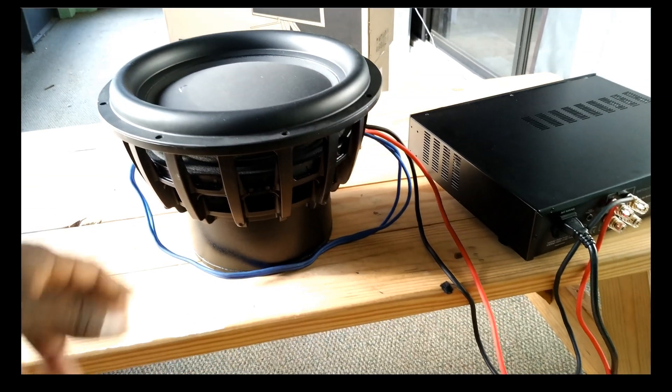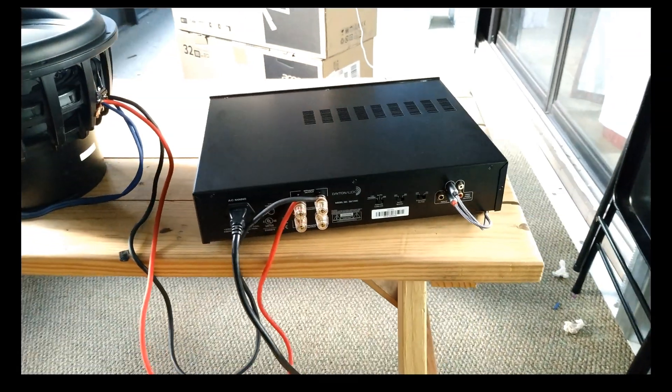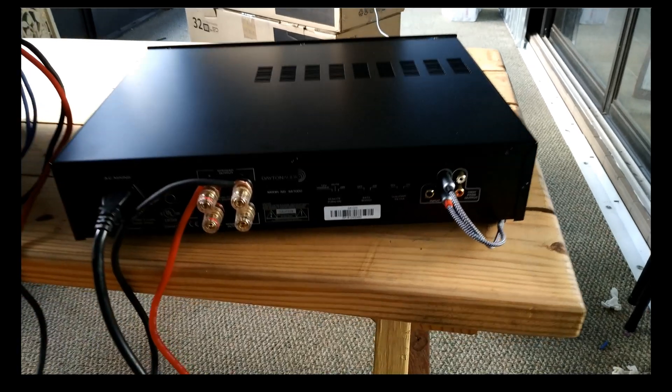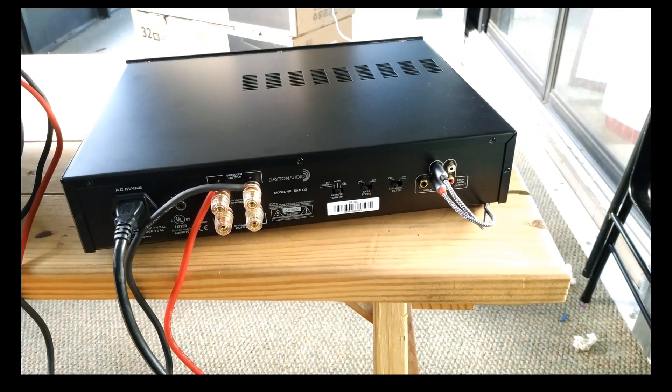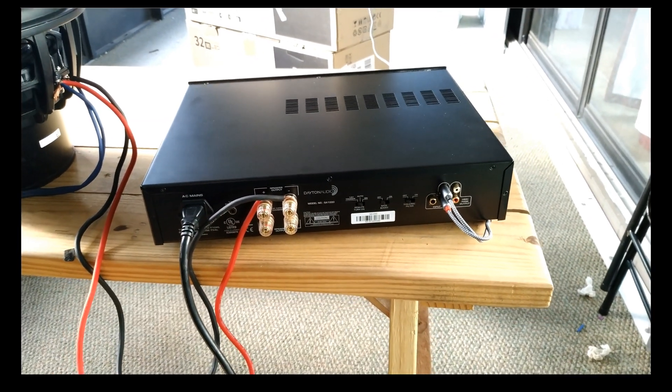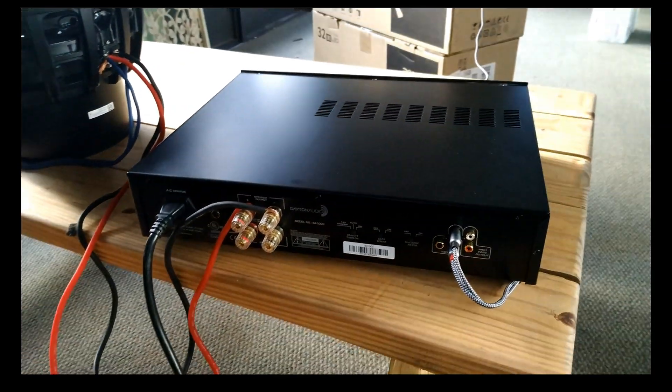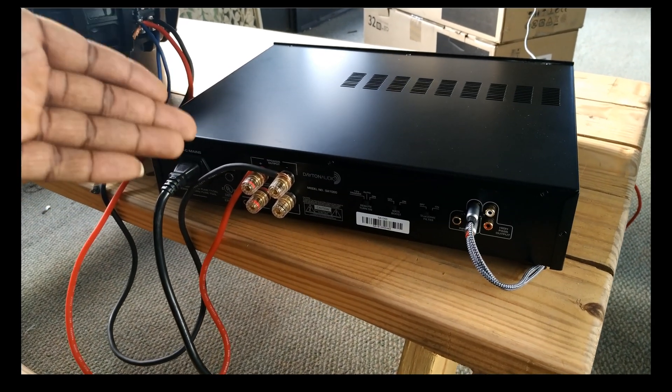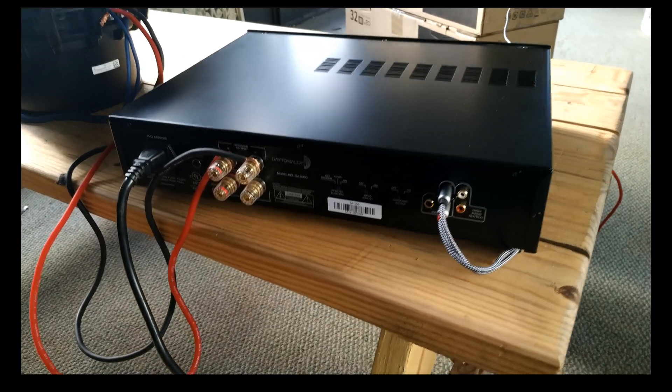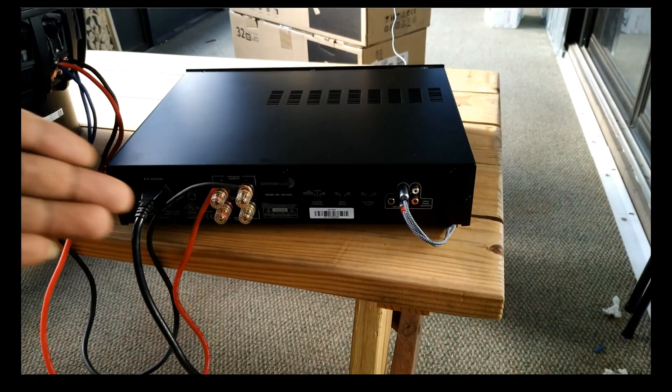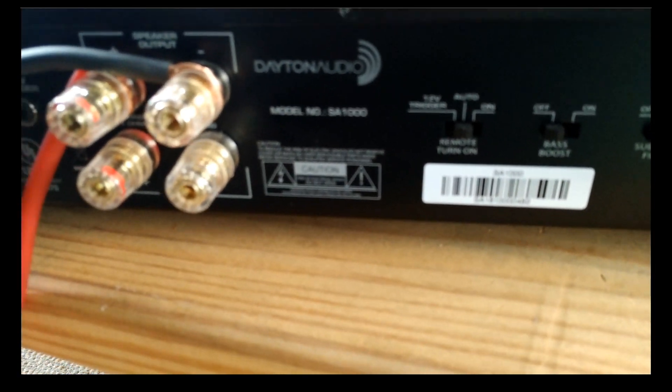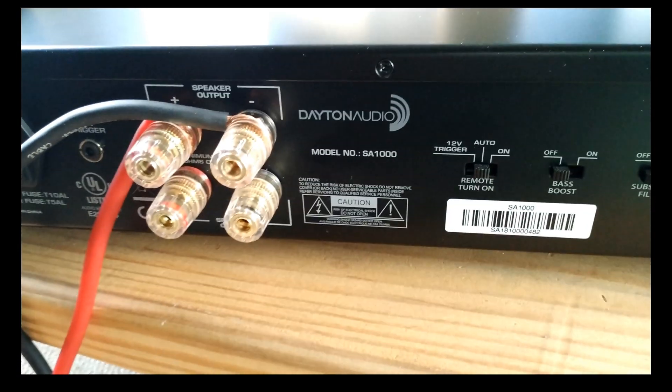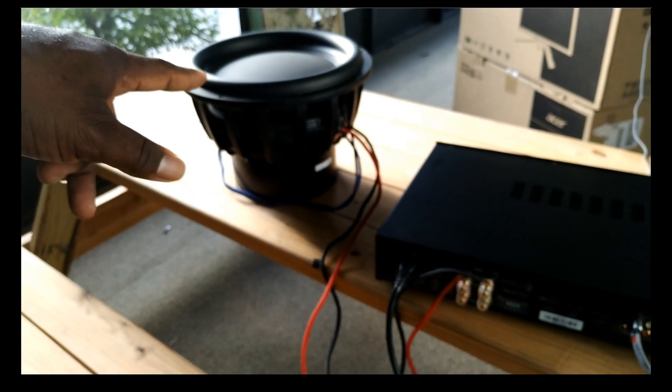Right now I have it wired in parallel down to four ohms. I'm going to be powering this thing with the Dayton Audio SA-1000. This is not the SPA-1000, this is the SA-1000. Anything in Dayton Audio in terms of amplifiers, if you see the P in the name that typically means plate, so this is not a plate amplifier.